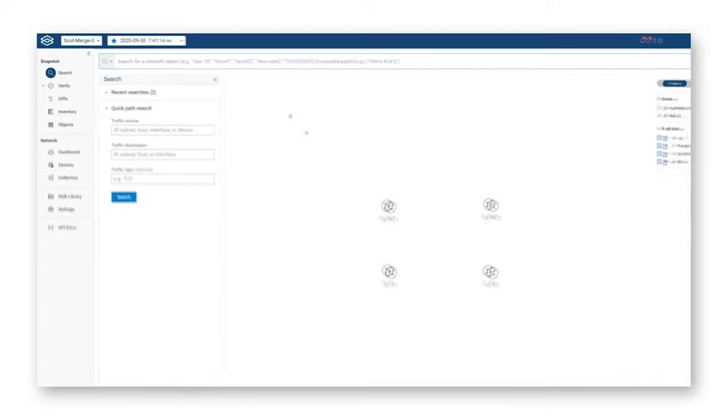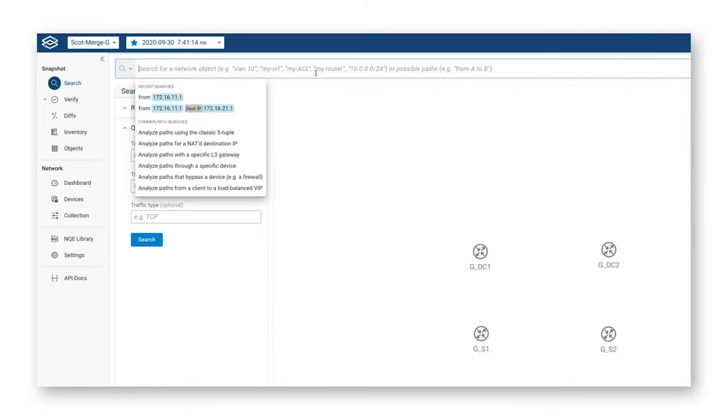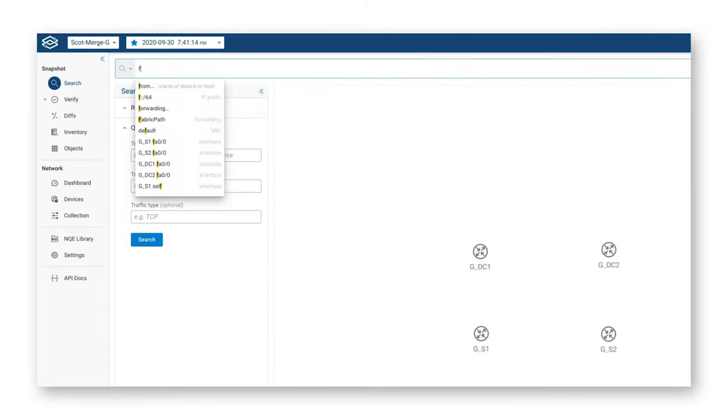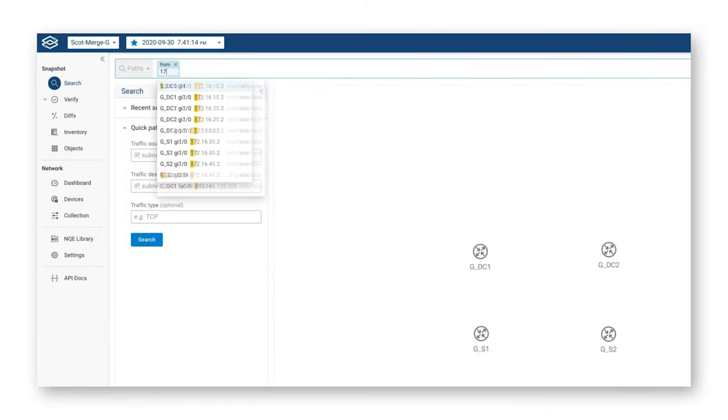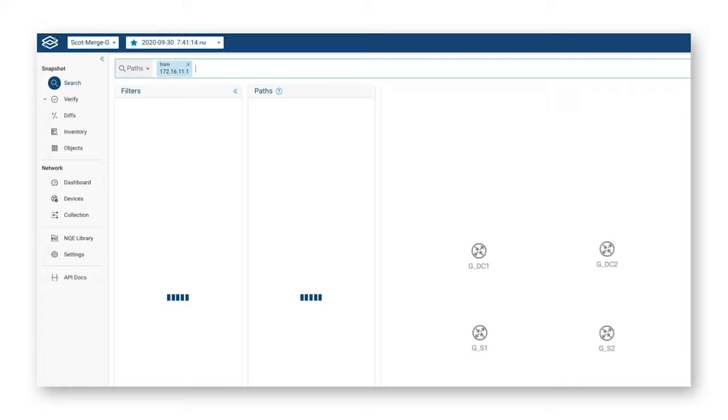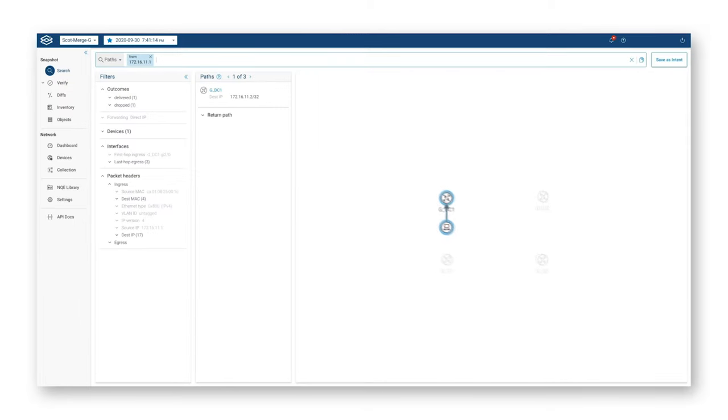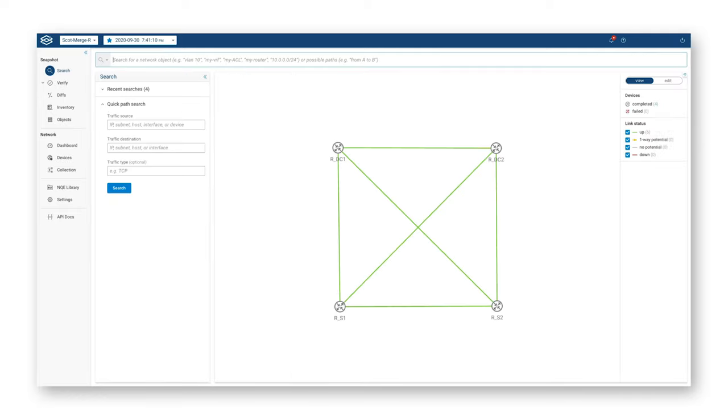When I try to do that same search, if I try to say from 172.16.11.1, there's really not much it does because there really is no connectivity, logical or physical, between these gray devices.